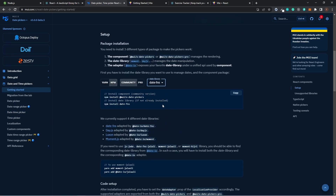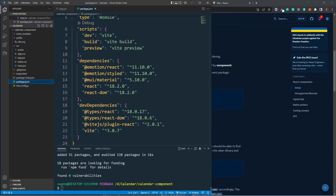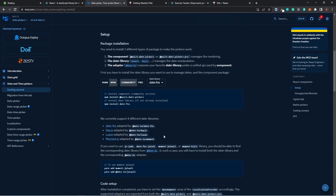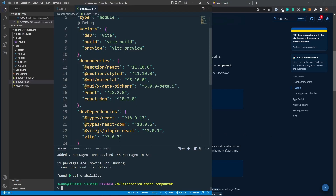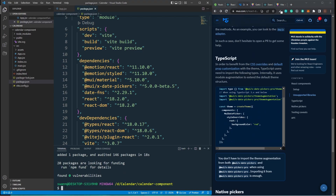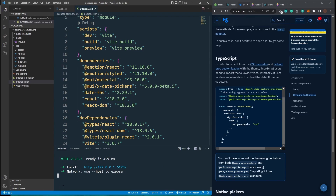We're going to use date-fns, so we need to install the date picker first. Go back to the terminal and install the date picker package. Then we also have to install date-fns, which is the date format library we'll use. Back to the terminal — all done. Now run npm run dev again so all dependencies are installed.